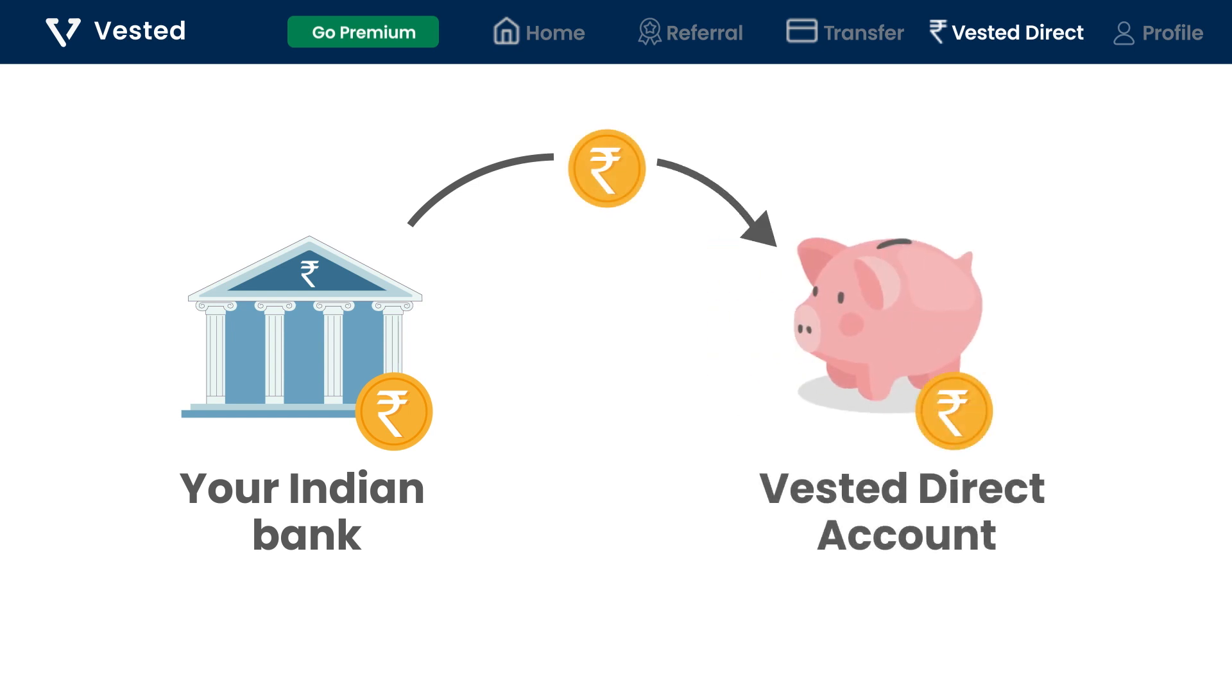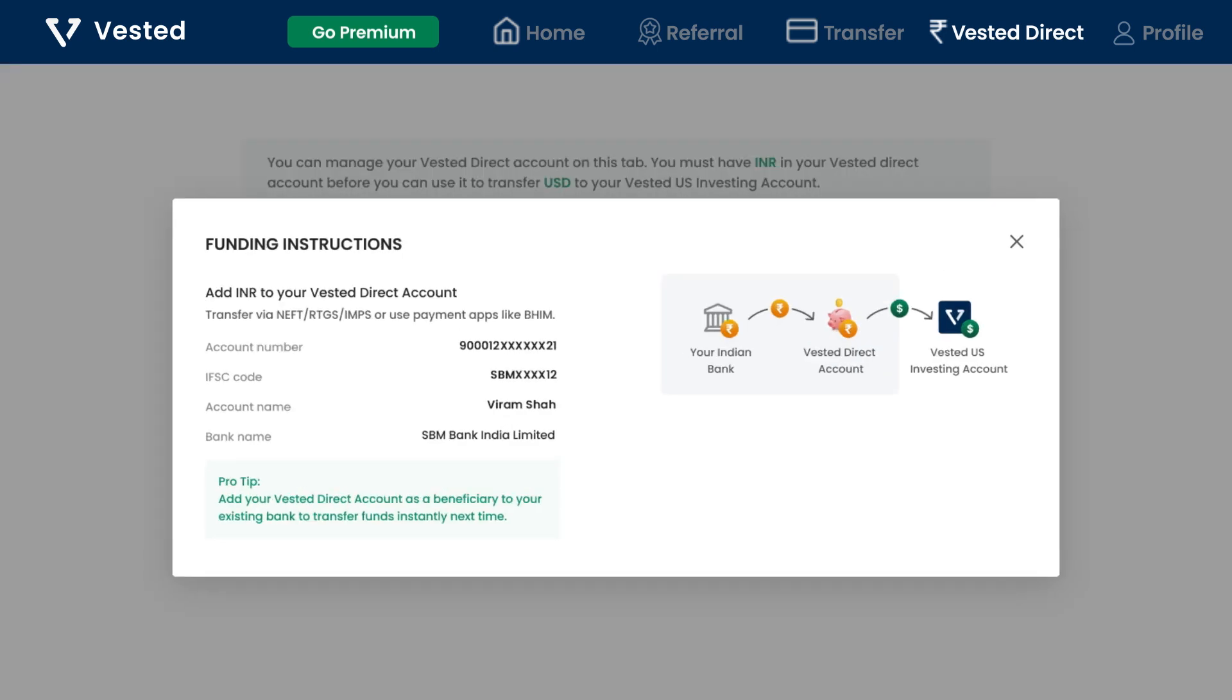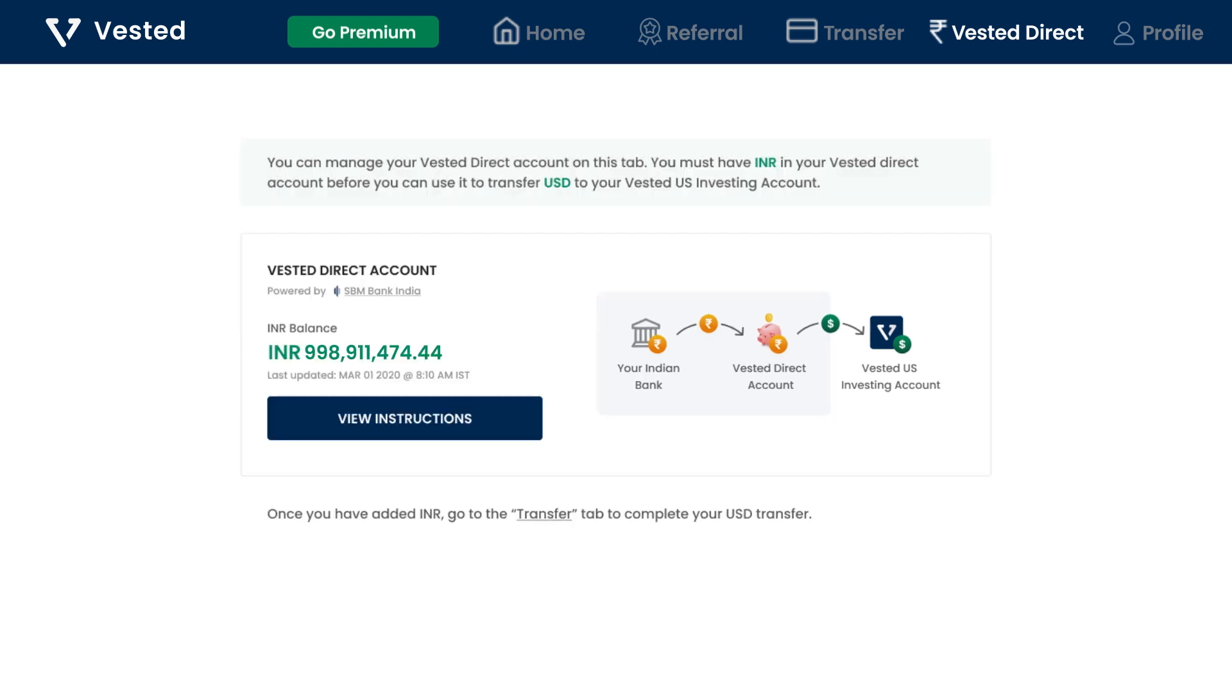Your account number and IFSC code can be found in the Vested Direct tab under view instructions. Once your Vested Direct account is loaded with funds, click on the transfer tab.